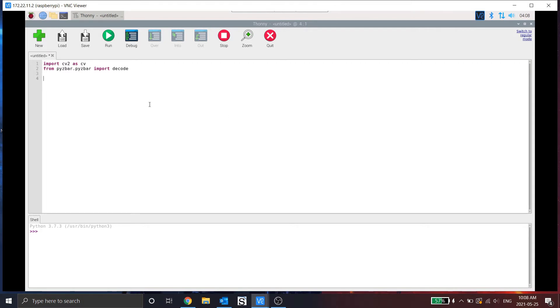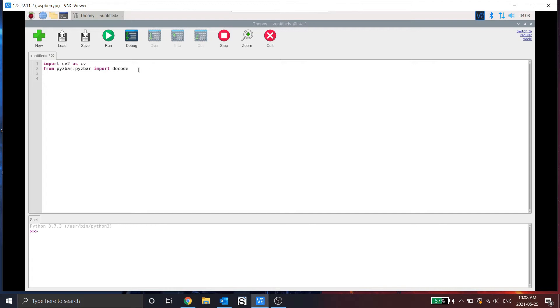So here we imported CV2, which is OpenCV. And we're also bringing in the PyZBar library. In this case, I want the specific function decode, which will use to decode any found barcodes or QR codes.